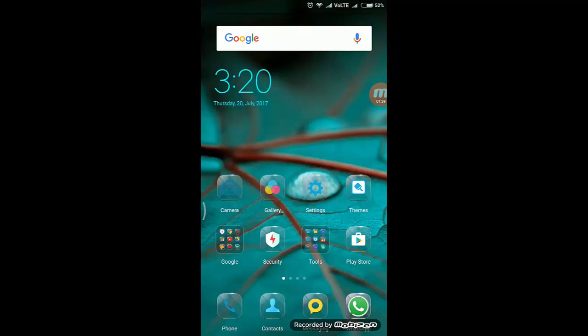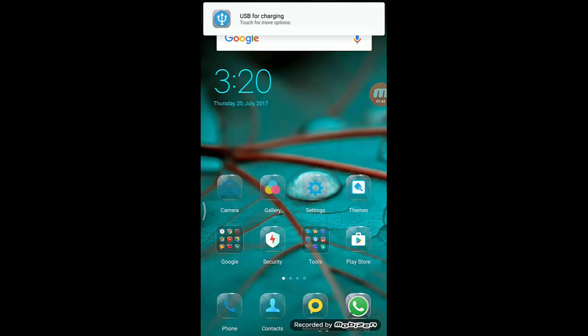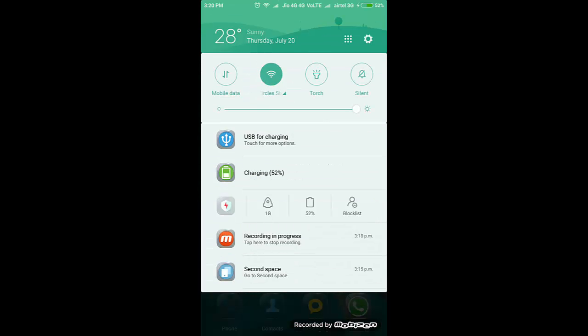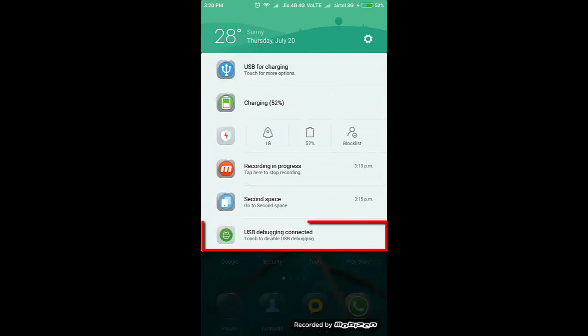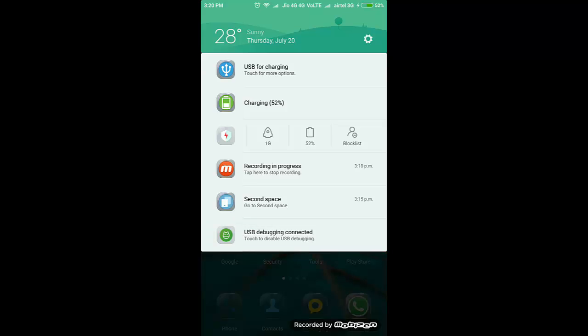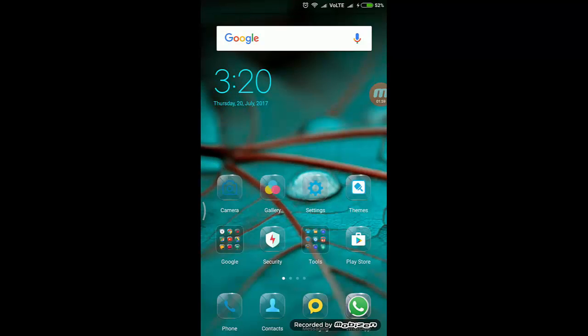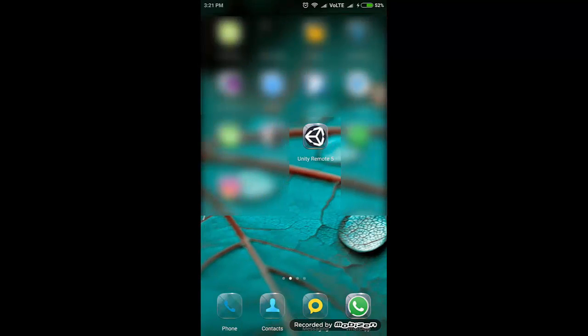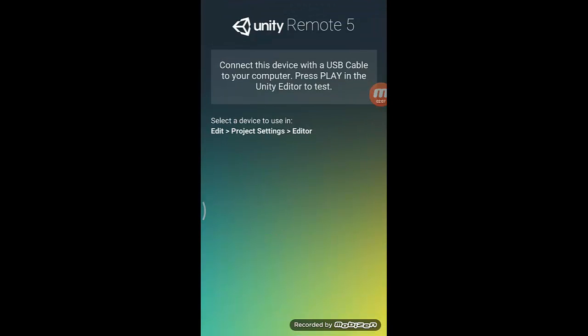Now let's connect the USB cable to my mobile device. When you connect it, you should see this option here called USB Debugging Connected. Only if you see this does it mean the configuration is correct. Right now I can see it, so we've configured it correctly. Now let's get back to our desktop Unity.